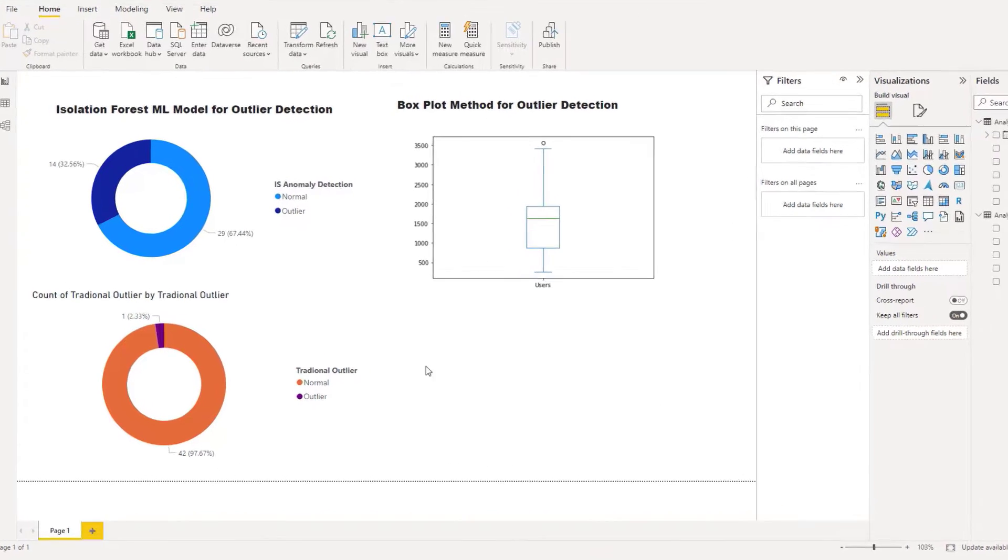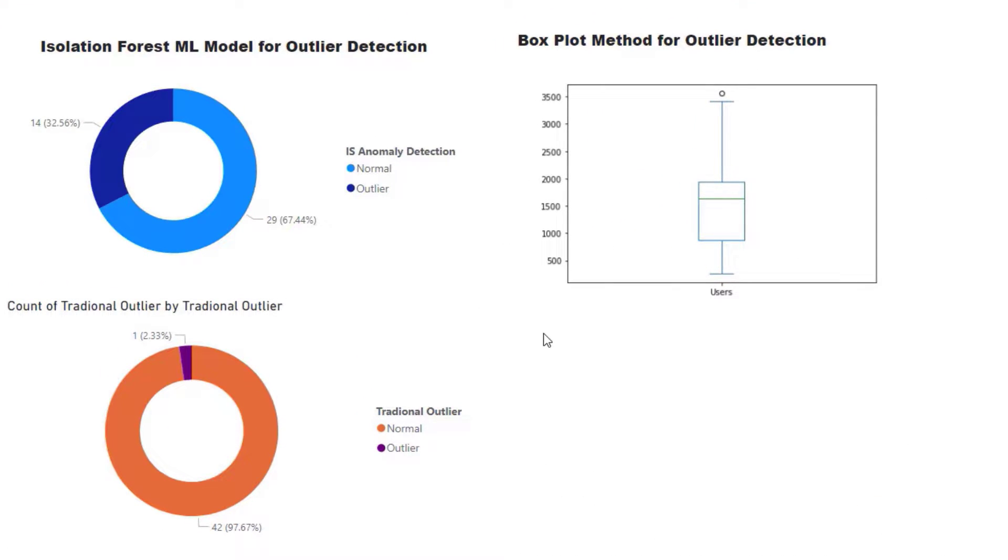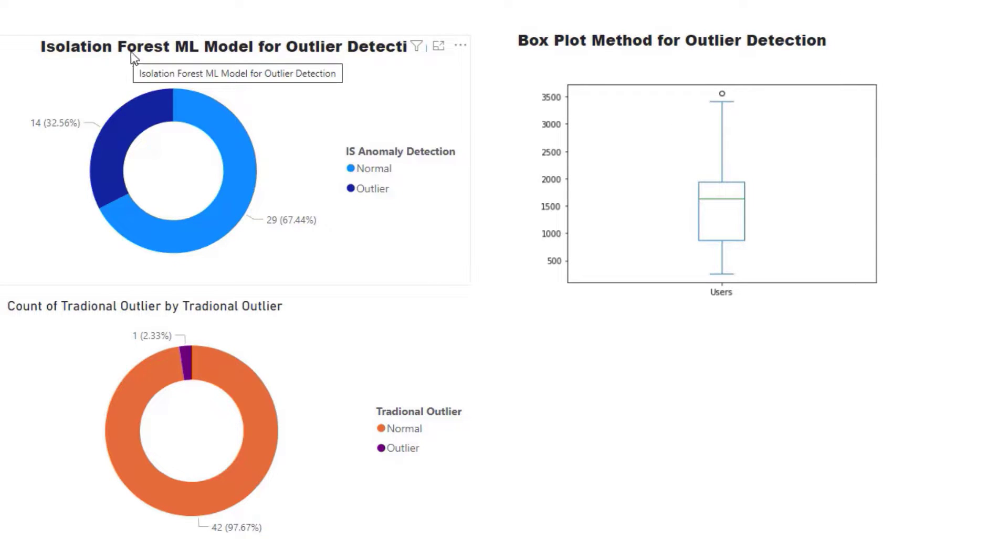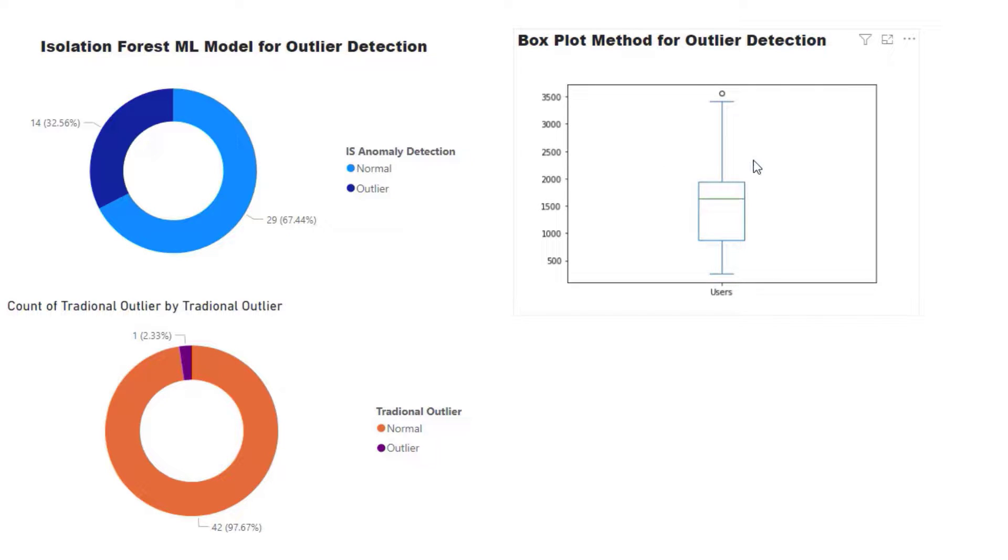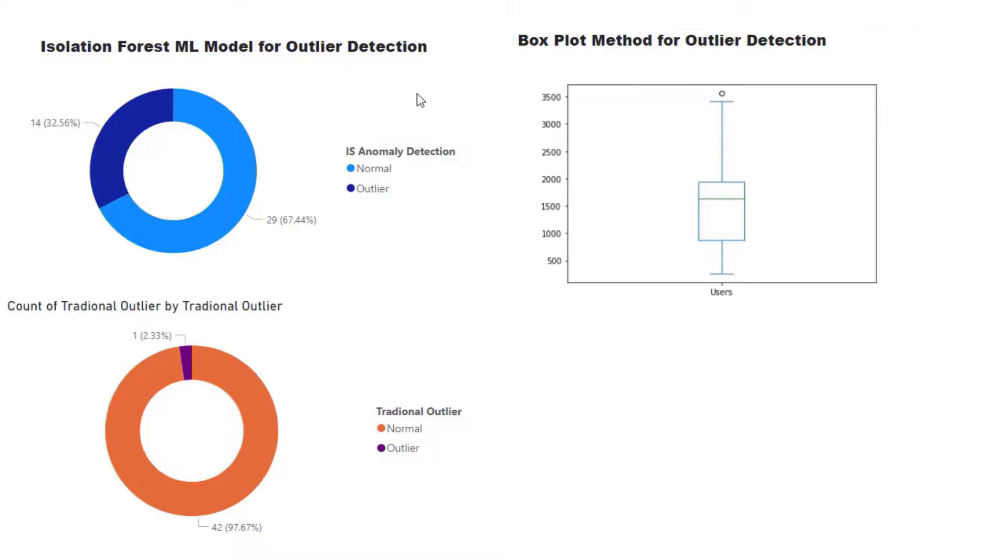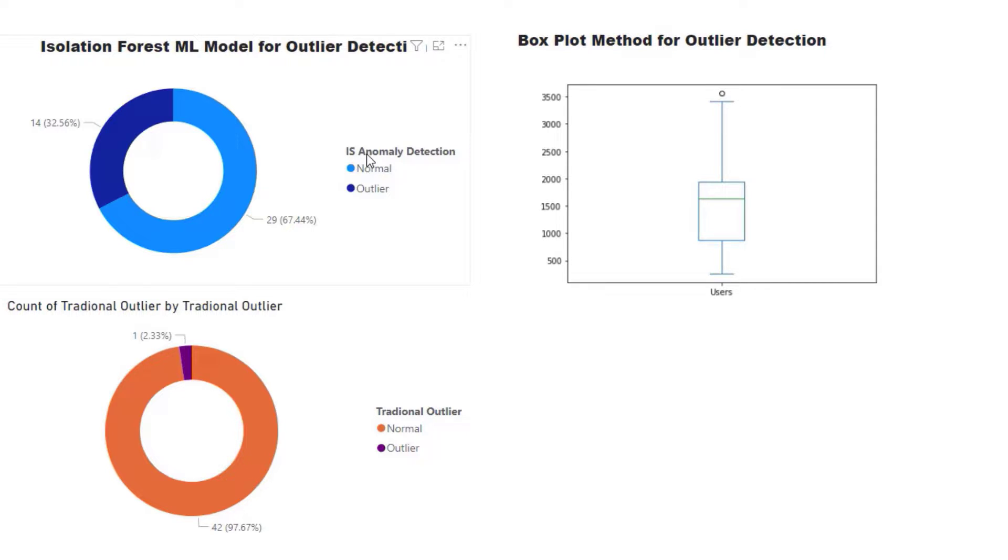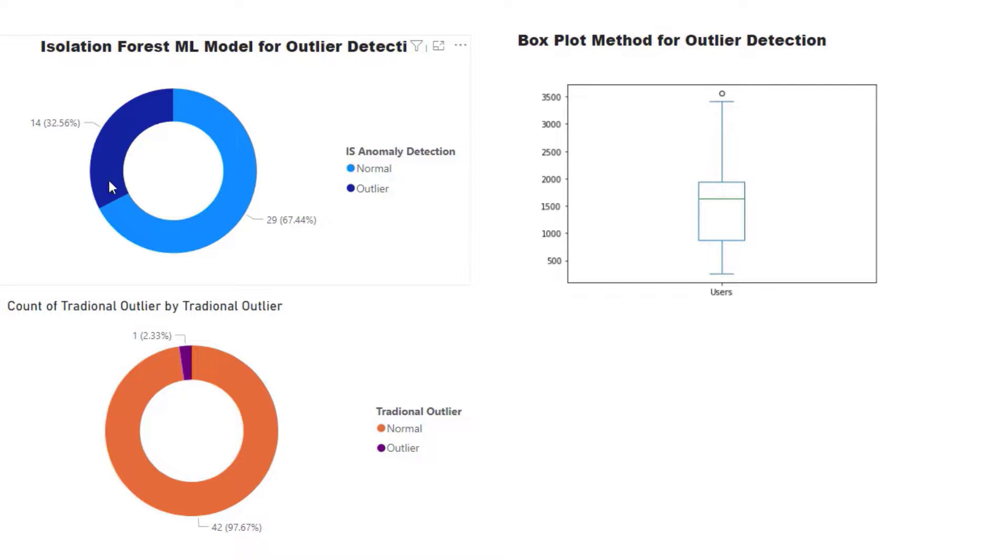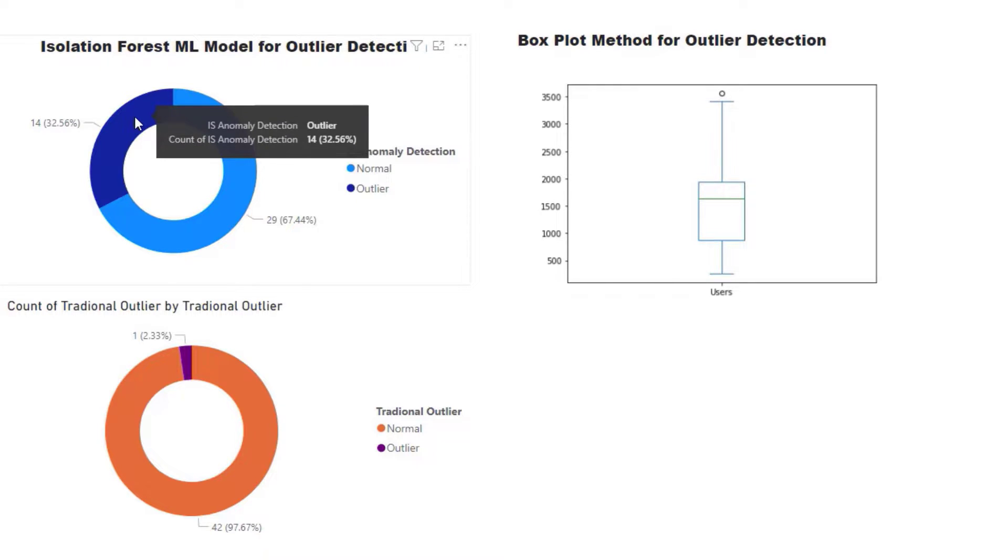If you look at the box plot method and the Isolation Forest machine learning model for outlier detection, you can see there is a difference in these two visuals. On the left side, we're looking at the percentage of outliers detected by this algorithm, which is 32 percent compared to 67 percent of the normal data that falls in the normal range. You can see that this is quite sensitive, however we can tune this.